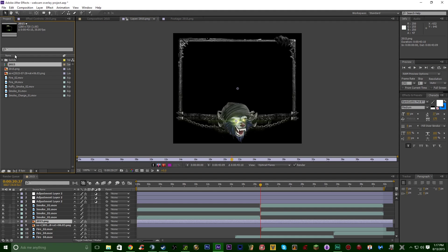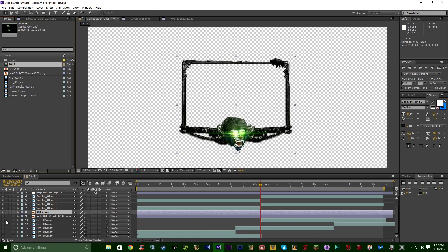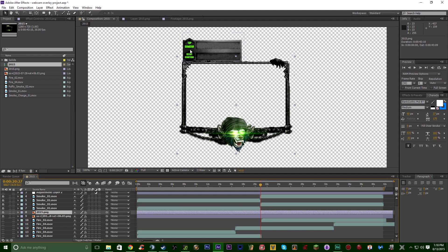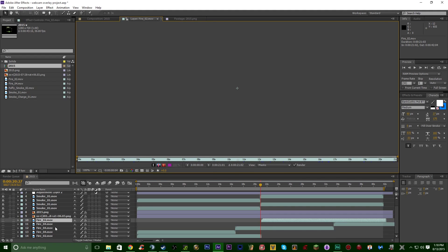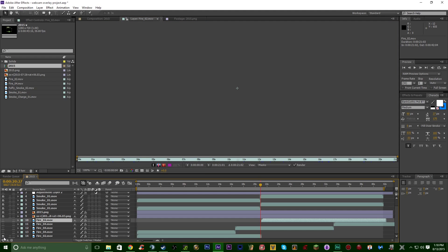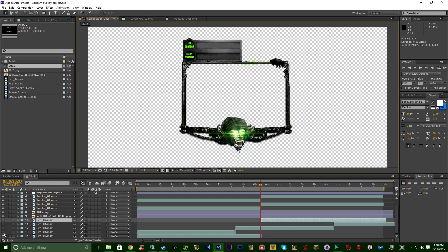Going back to my project, I felt it was looking a little bland and I'd always wanted a top donator and recent donator display attached to my webcam overlay. So I whipped this up in Photoshop — bars for the top donator and recent donations — and stuck it right at the top.